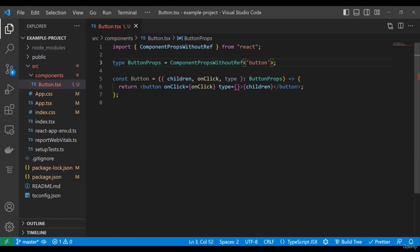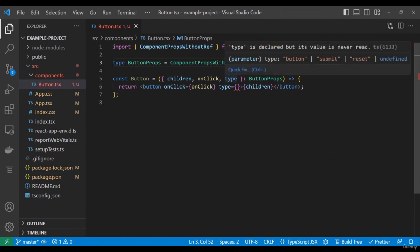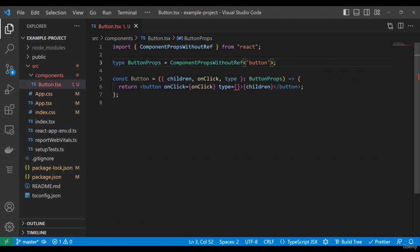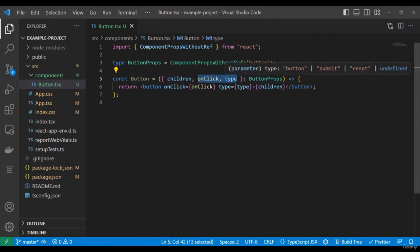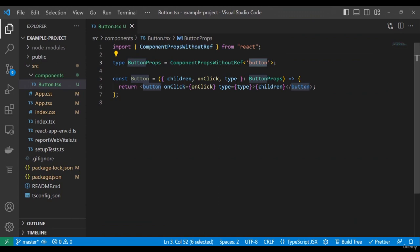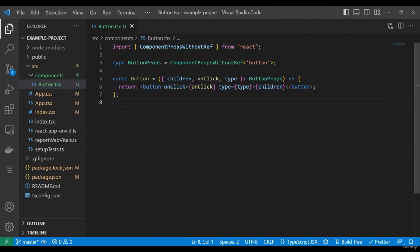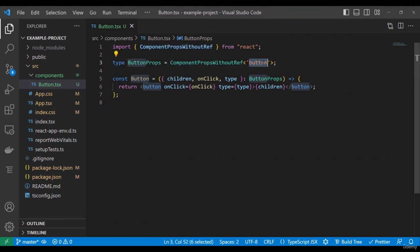Using ComponentPropsWithoutRef<'button'>, I don't need to manually define any props like onClick or type in a separate type object. I can simply say onClick or type and TypeScript doesn't yell at me — because it already knows those come from the native button. If you have a select instead, you can just use ComponentPropsWithoutRef<'select'>. Basically, now the button component has all the same props as the native button element, thanks to ComponentPropsWithoutRef.